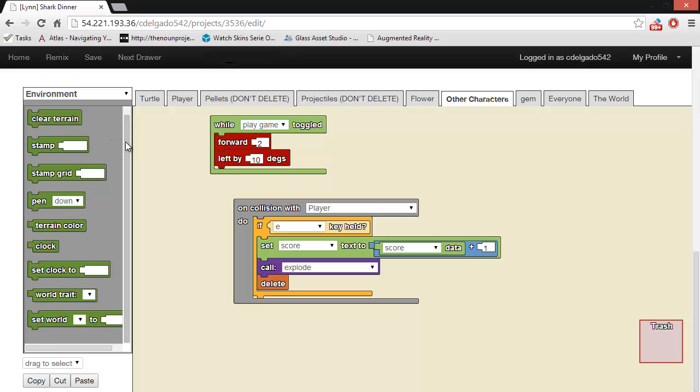The environment drawer is primarily used for terrain modification, like changing the terrain color or clearing the terrain. And it also has the clock of the system, as well as the world traits. World traits can be thought of as a way to store information where everybody can access that information.